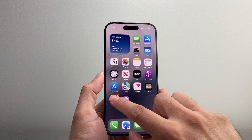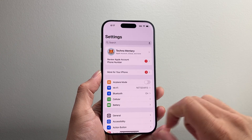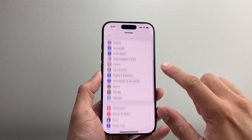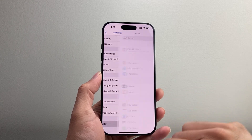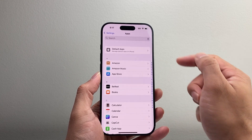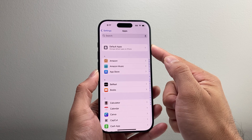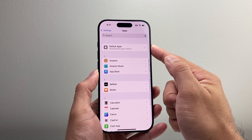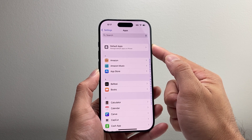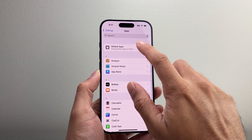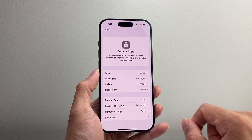Now once you have done that, the next thing you're going to do is go into your Settings on your iPhone and scroll all the way down to Apps right here. On the latest version, this gives you the option to now customize and manage your default apps. So click on Default Apps.